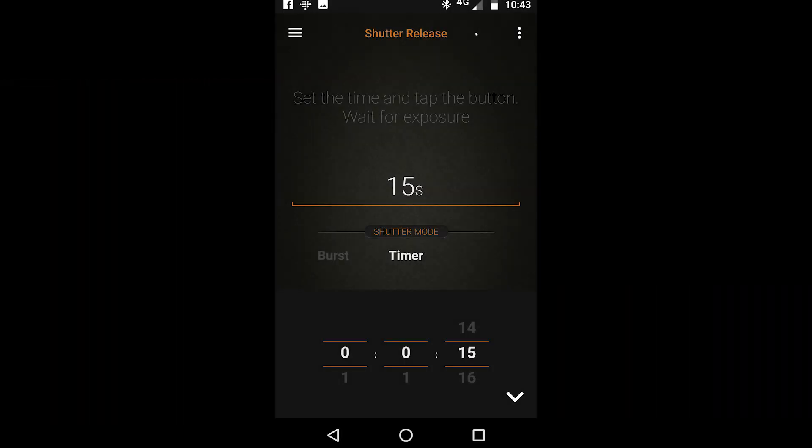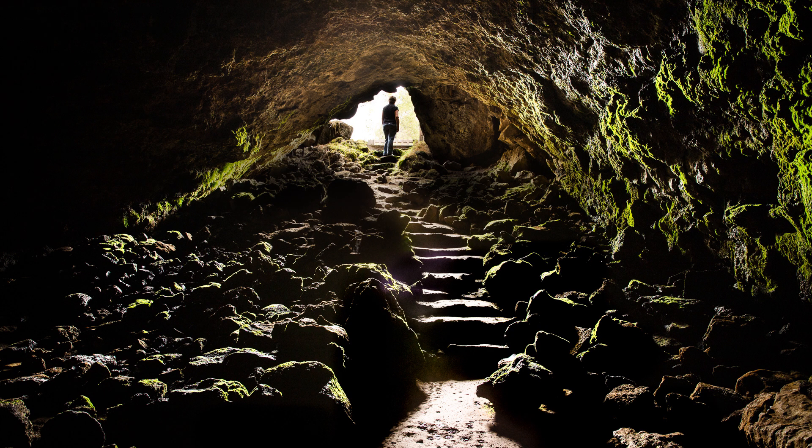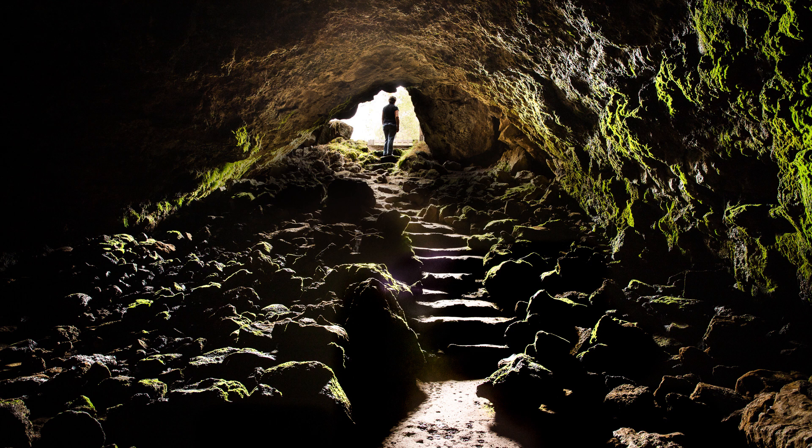The final mode in the shutter release section is the timer feature. This feature is handy if you want to be in the shot too. So you set the time, say 15 seconds, and then you run out so that you are in the shot.